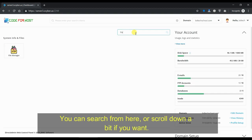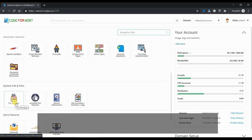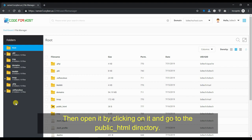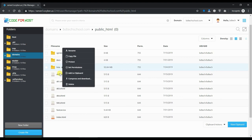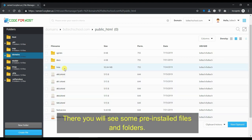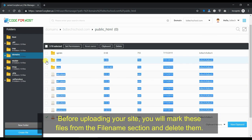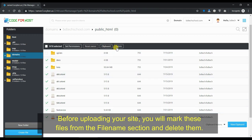You can search from here, or scroll down a bit if you want. Then open it by clicking on it and go to the public HTML directory. There you will see some pre-installed files and folders. Before uploading your site, you will mark these files from the file name section and delete them.